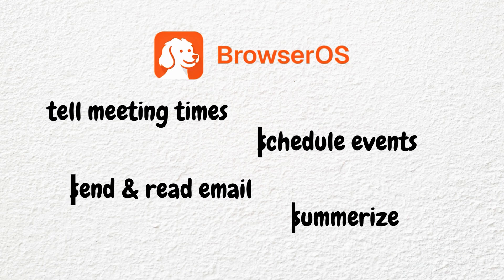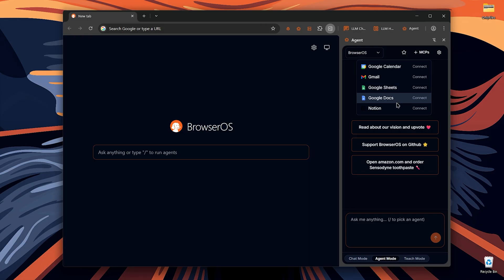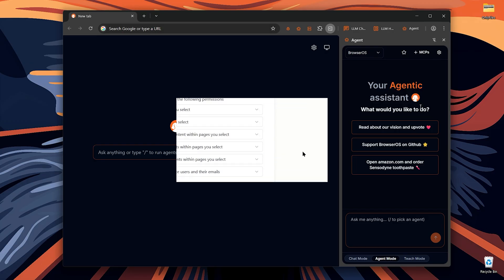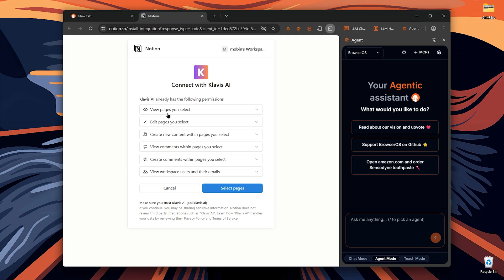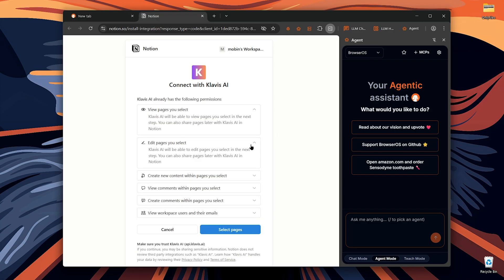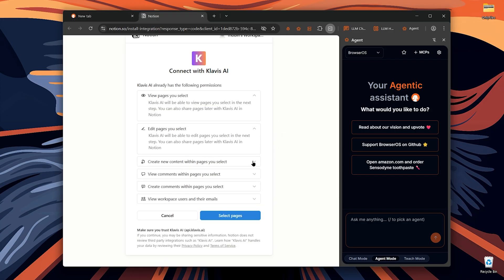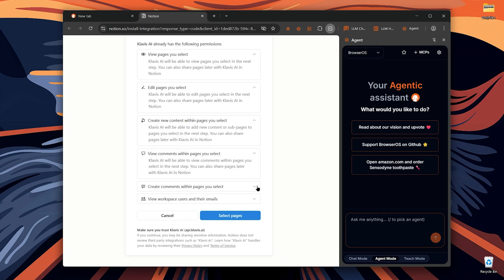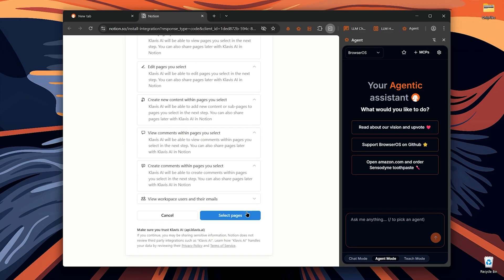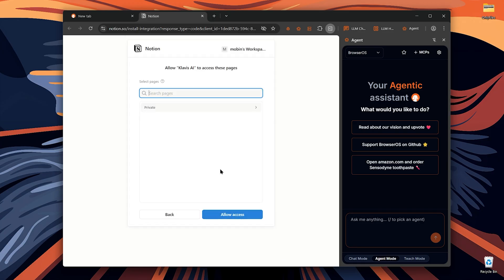For example, I'm going to connect my Notion account. After logging in, it tells you that the AI will have permission to view, edit and create pages. I selected my pages and now it's connected.